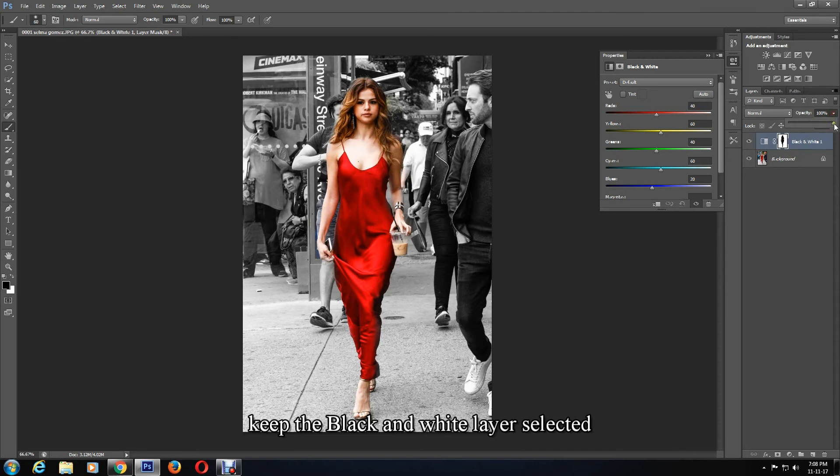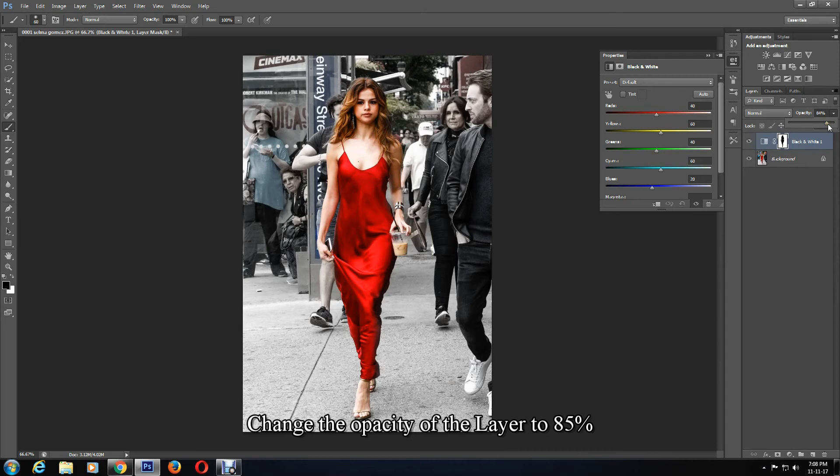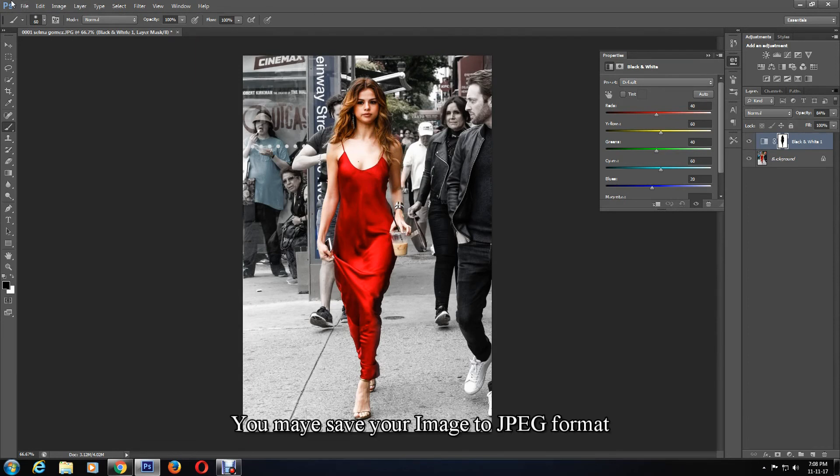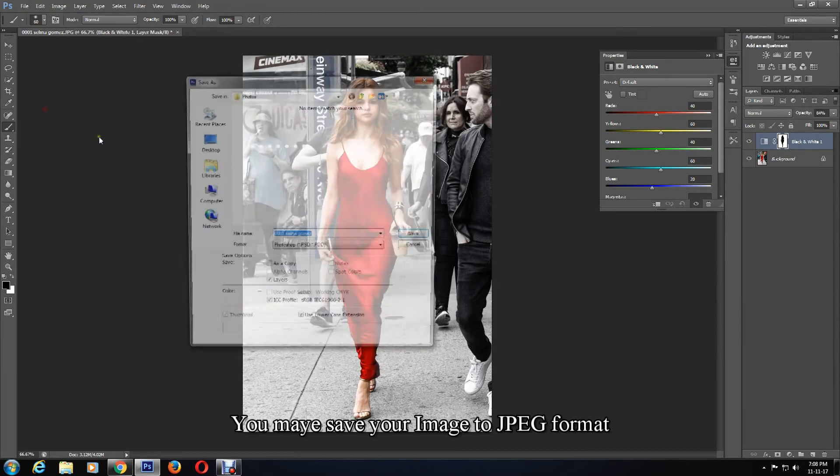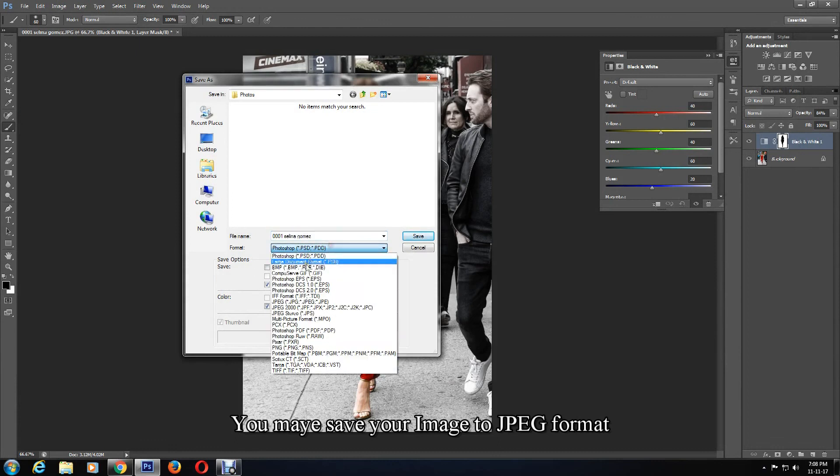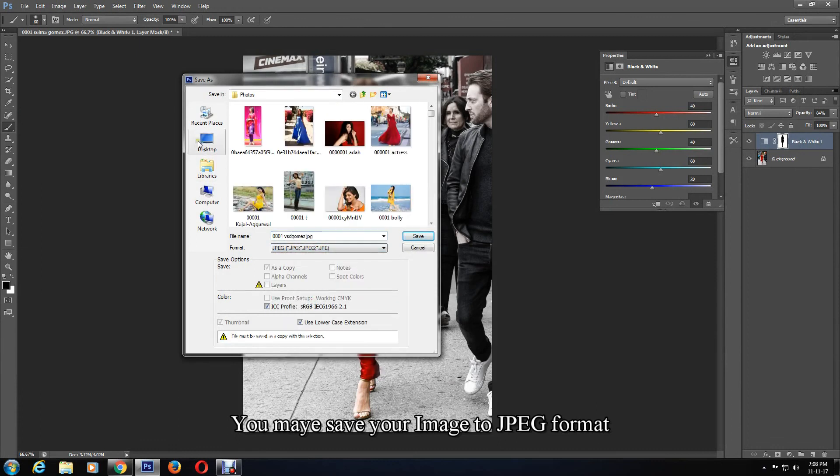To make the background more natural, I'll keep the black and white layer selected and change the opacity of the layer. I'll change it to 85%, and as you can see the image looks nicer now.